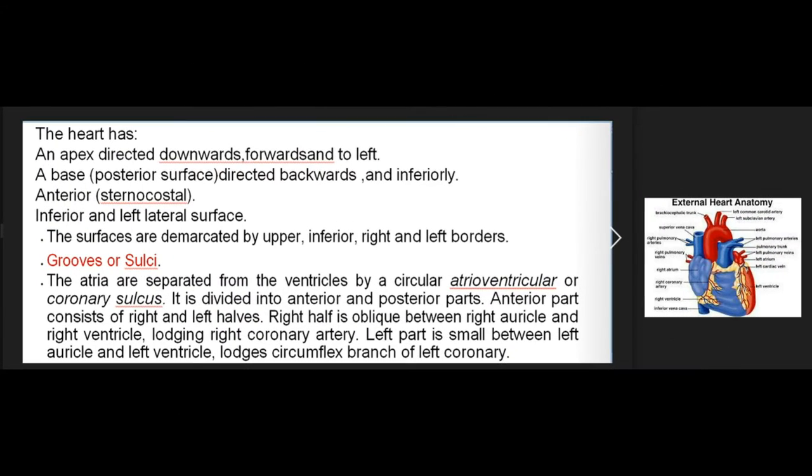The heart has an apex directed downwards, forwards, and to the left; a base (posterior surface) directed backwards and inferiorly; and anterior (sternocostal), inferior, and left lateral surfaces. The surfaces are demarcated by upper, inferior, right, and left borders.